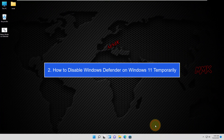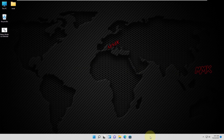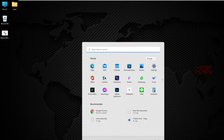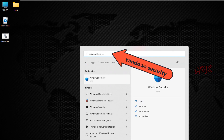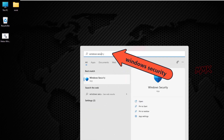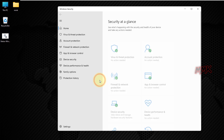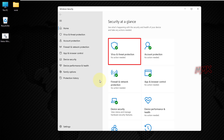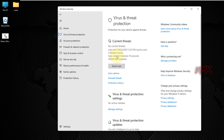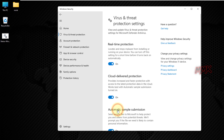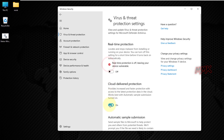Step 2: How to disable Windows Defender on Windows 11 temporarily. To open Windows Security Center, go to Start and type Windows Security. Click on Windows Security, then go to Virus and Threat Protection. Under Virus and Threat Protection Settings, click Manage Settings. You have to turn off all security protections to disable Windows Defender temporarily.